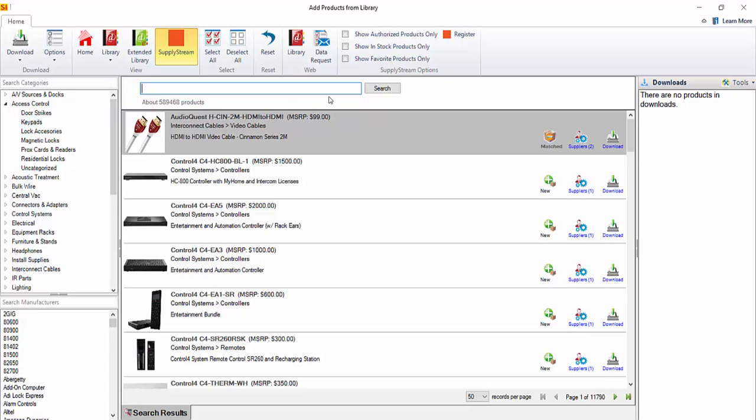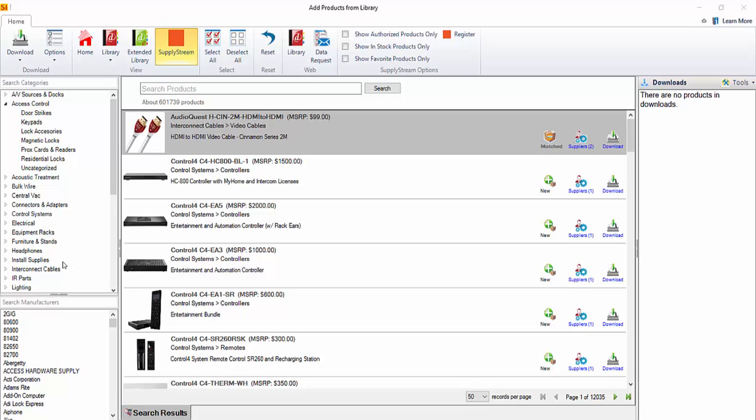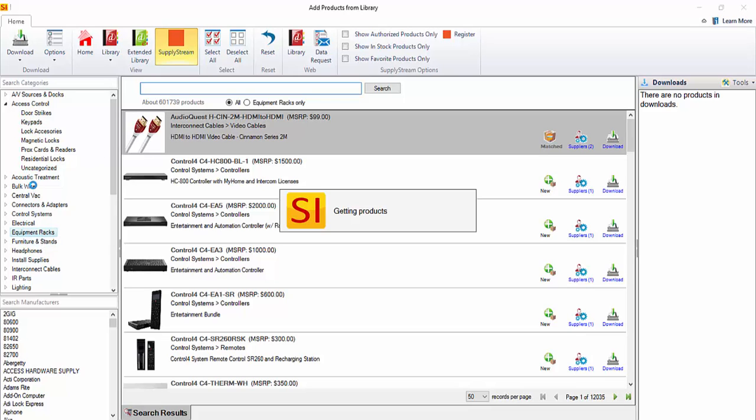So filtering and searching are key for finding exactly what you want to download. You can also choose to show authorized products only, in stock products only, or favorite products only up here along the ribbon. So first I'm going to demonstrate downloading a brand new product, one that is not in my catalog already. I'm going to filter to equipment racks here.